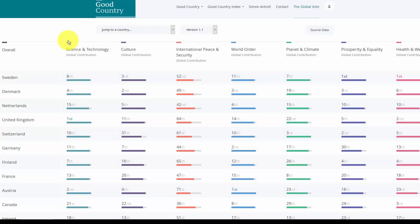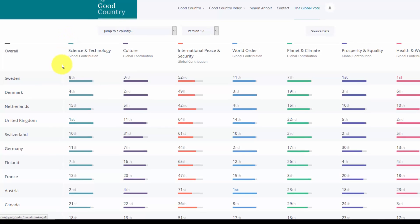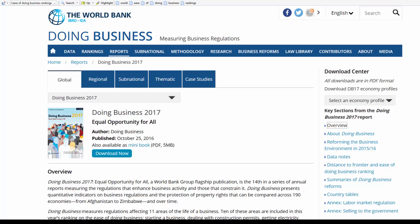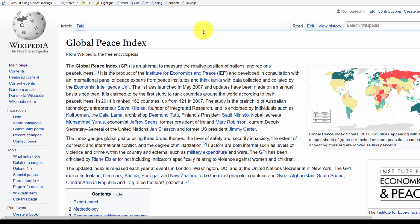Another one is called the Good Country Index, which ranks based on factors like science and technology, culture, and peace and security. There's the World Bank's Doing Business Index, where they rank countries on how easy it is to start a business — how much paperwork, what the waiting times are. And there's the Global Peace Index.